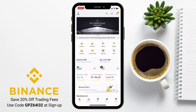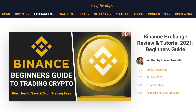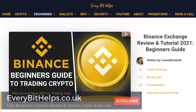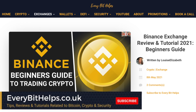So that completes how you can use the Binance app. I hope you enjoyed this video today. If you did, please give me a like and hit the subscribe button. And please do head over to my website at everabithelps.co.uk for more tips, reviews, and step-by-step guides.